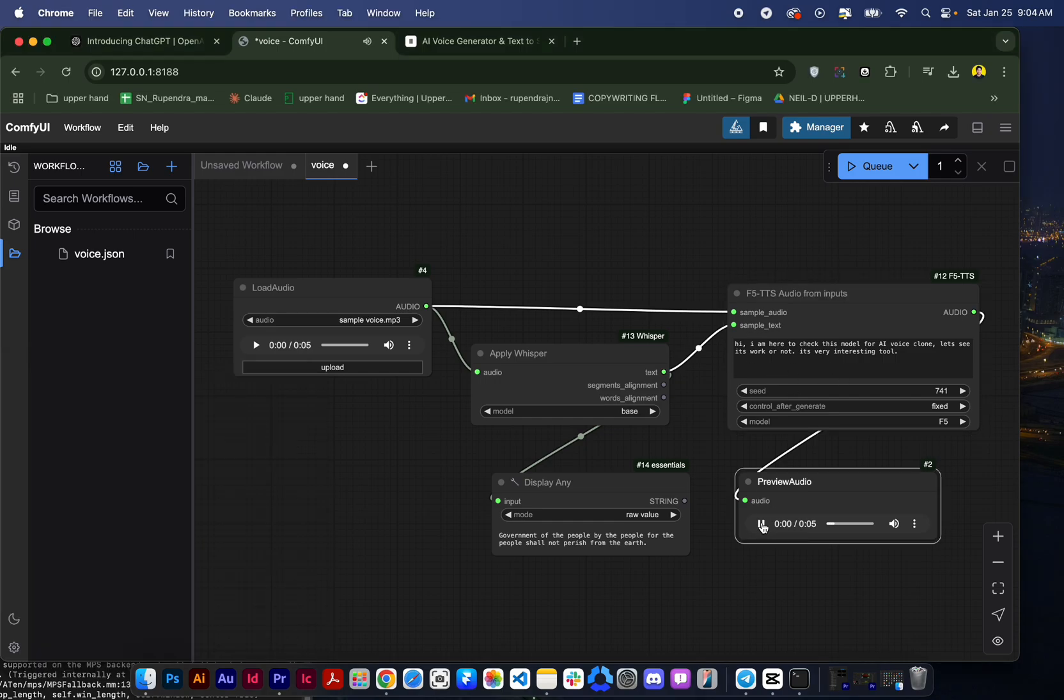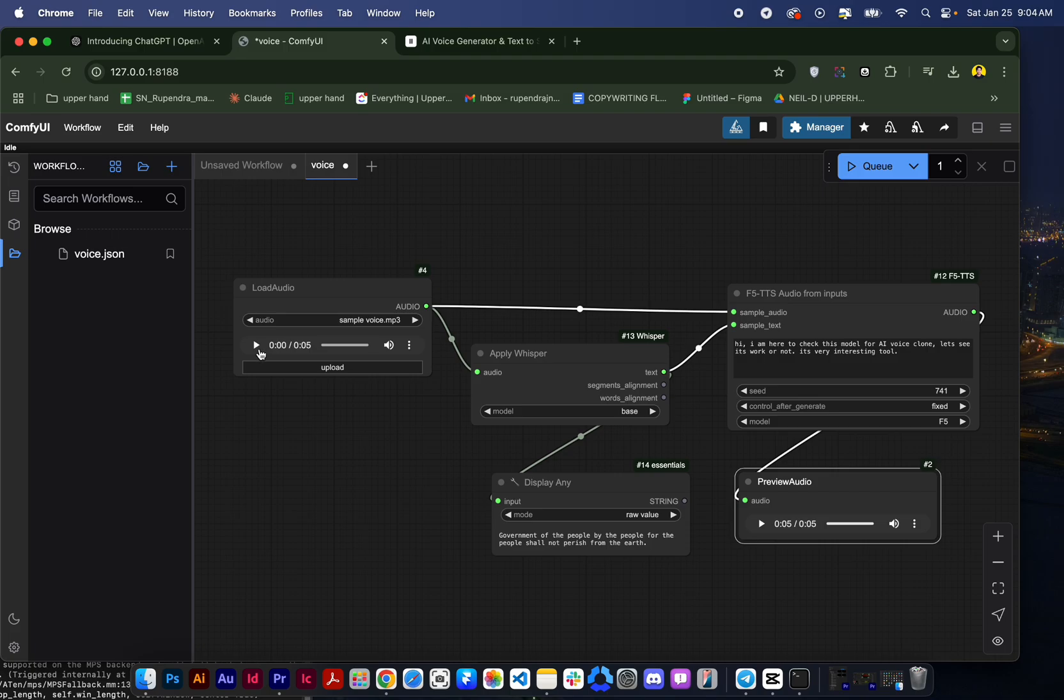'Hi I am here to check this model for AI voice clone. Let's see if it works or not. It's very interesting tool.' You can see here it's cloned completely the same thing that we put it in this software.